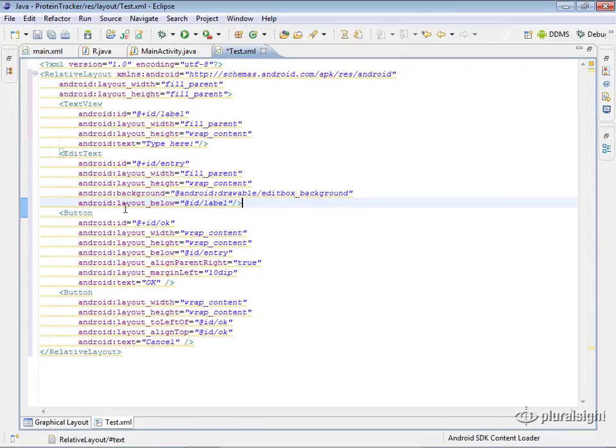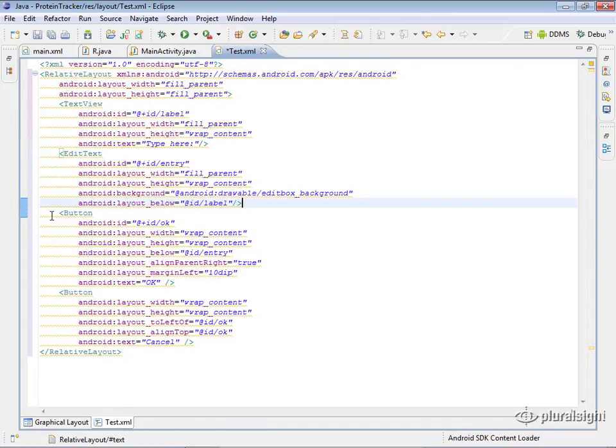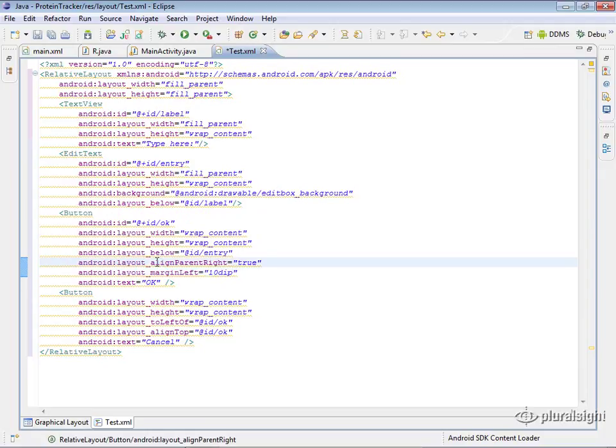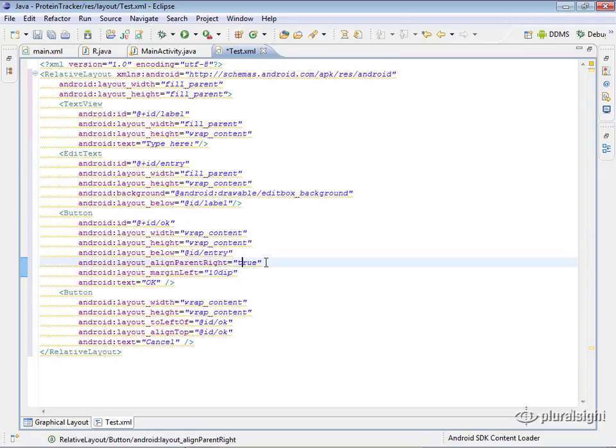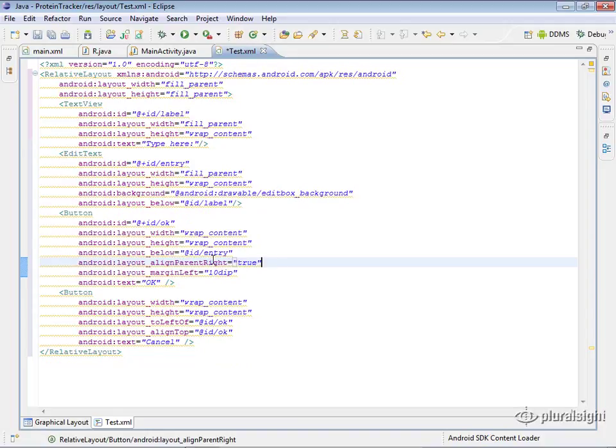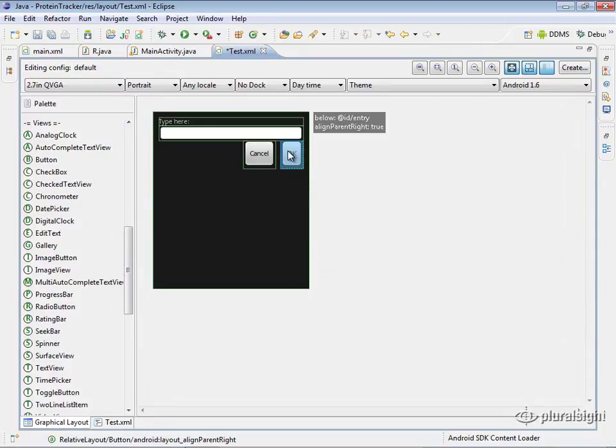And then we'll see that we have an OK button. And again, nothing really special going on here, except we see that we have an align parent right equals true. Now this is one of those special layouts that exists in the relative layout. So this instruction is making sure that this OK button is aligned inside of its parent all the way to the right. So that puts it over on this side. That's why we're seeing it here.